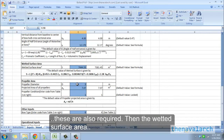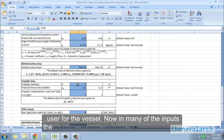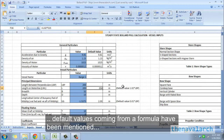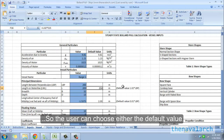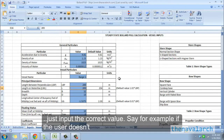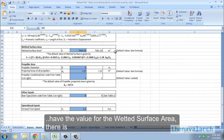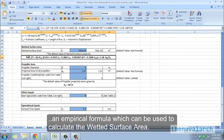The wetted surface area and the propeller area are also inputs required from the user. In many of the inputs, default values coming from a formula have been mentioned, so the user can choose either the default value or input the correct value if available. For example, if the user doesn't have the wetted surface area, there is an empirical formula which can be used to calculate it.